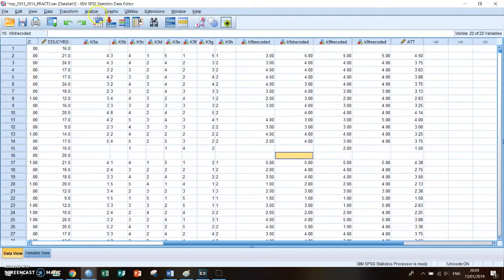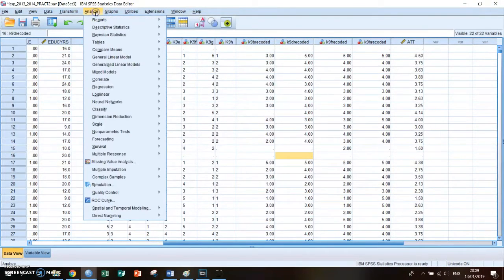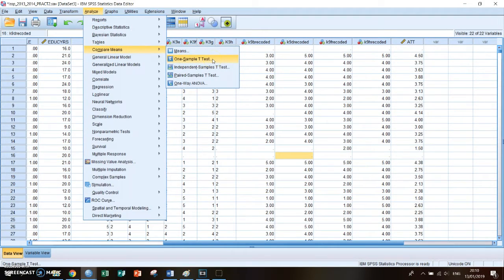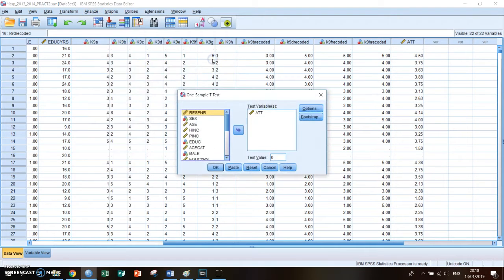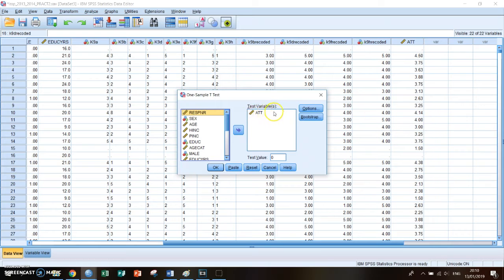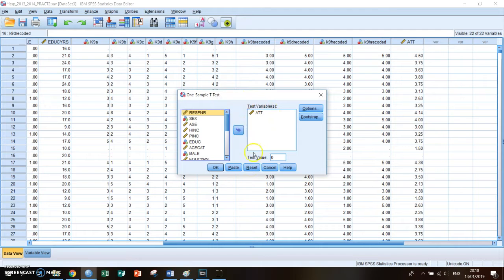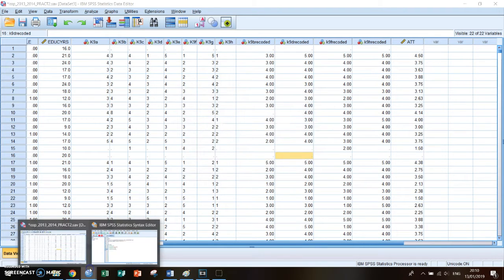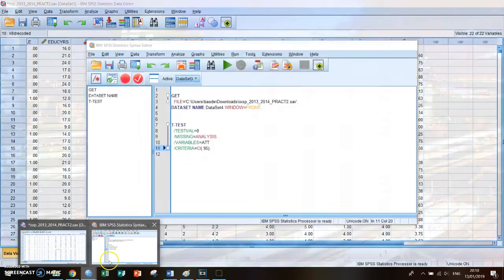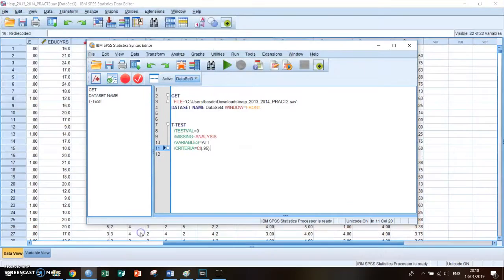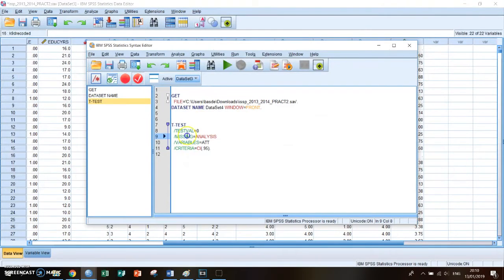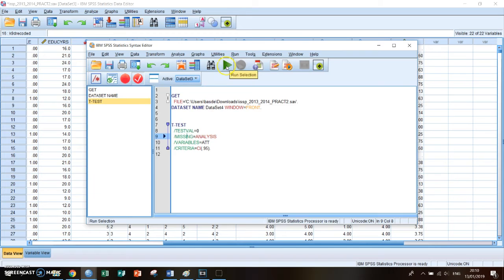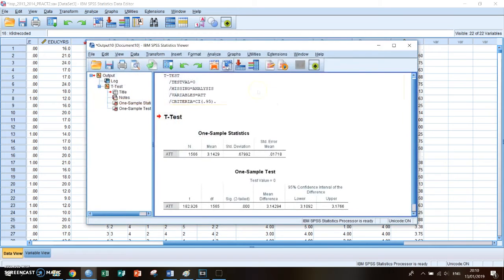So you go to analyze, compare means, one sample t-test. What the actual one sample t-test is I will discuss in a later video. Then you select the variable which you want to see the confidence interval of, for this example attitude which we created in the last episode. Then you press paste and then you go to your syntax screen. You select the code of the one sample t-test and then you press run.